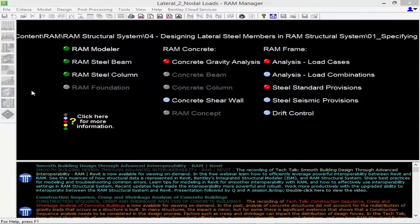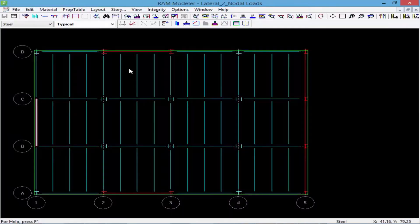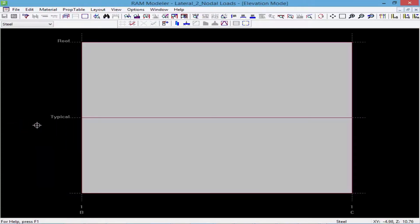So let me exit out of RAM Frame and proceed to the RAM Modeler. My lateral system has already been completely created. In order to model nodal loads, I need to enter the program in elevation mode, looking at one of those frames. I'm going to start with a shear wall along grid line one, select the elevation view, click on my shear wall along grid line one, and we'll be able to see an elevation of that wall.